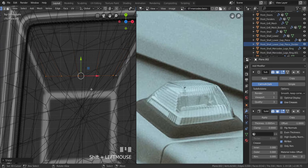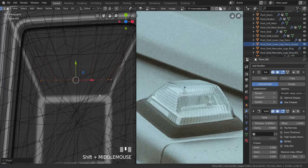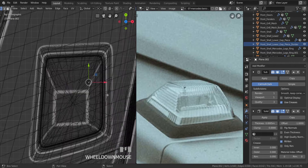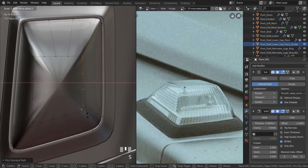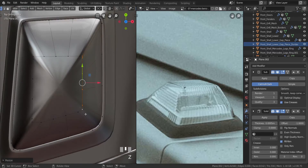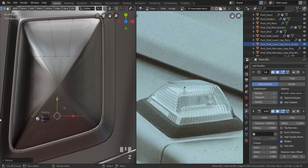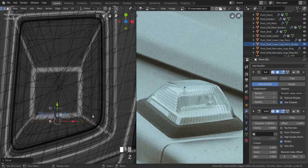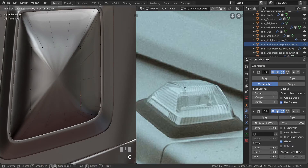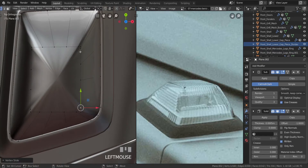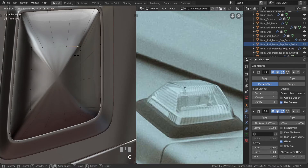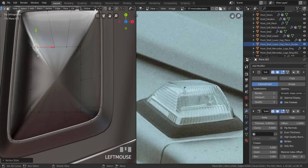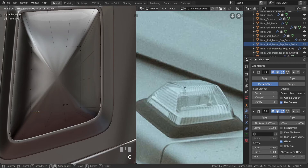Take from here all the way to the side, press S and X and type zero. Take from here, press S and Y and type zero. Go to wireframe and pull this down. Press G twice and slide vertices into position — slide this here, slide this down a little bit, and repeat for each one around the form.